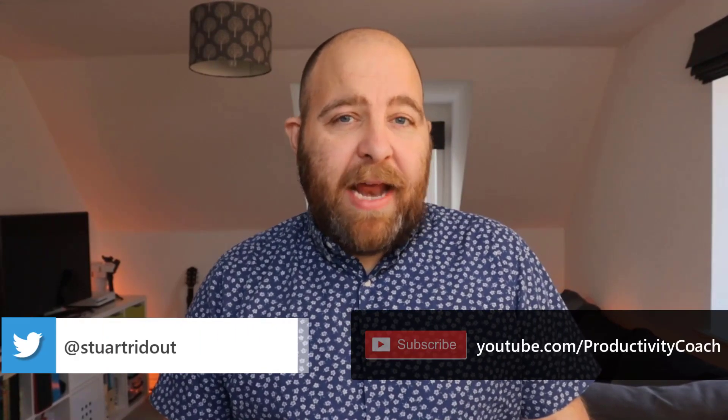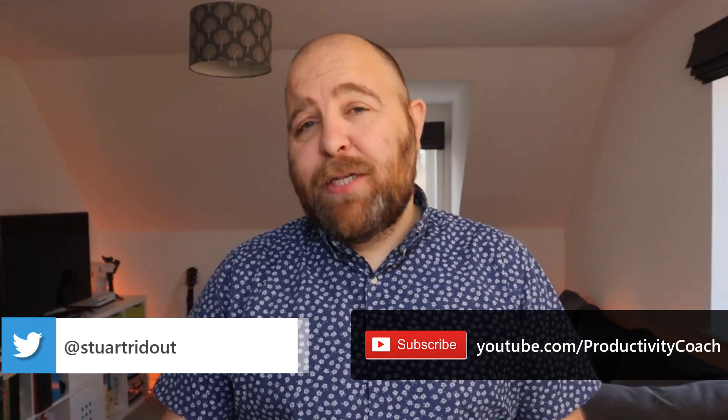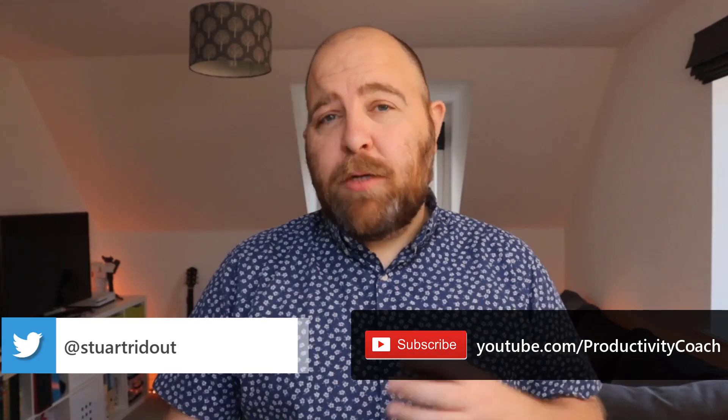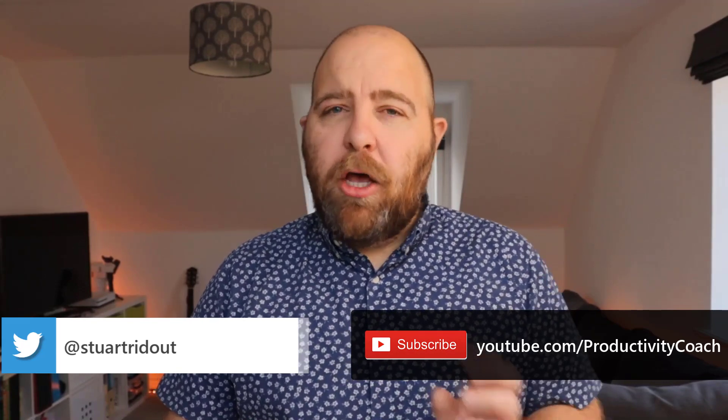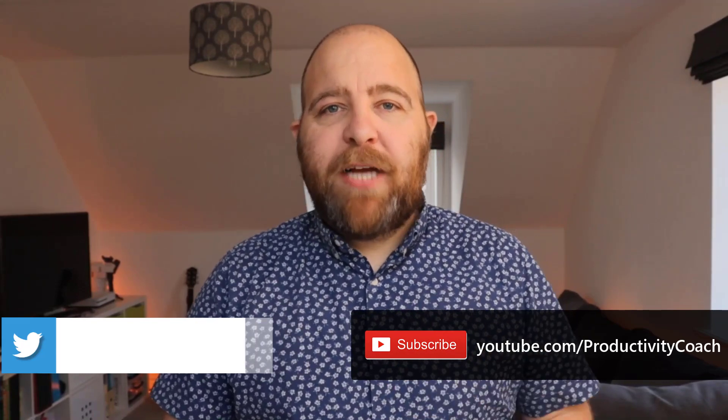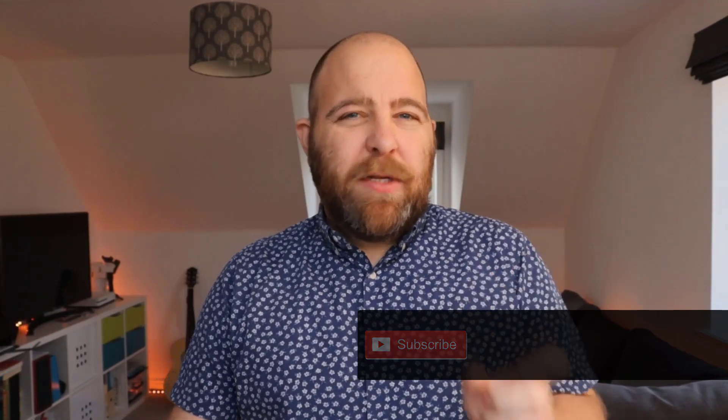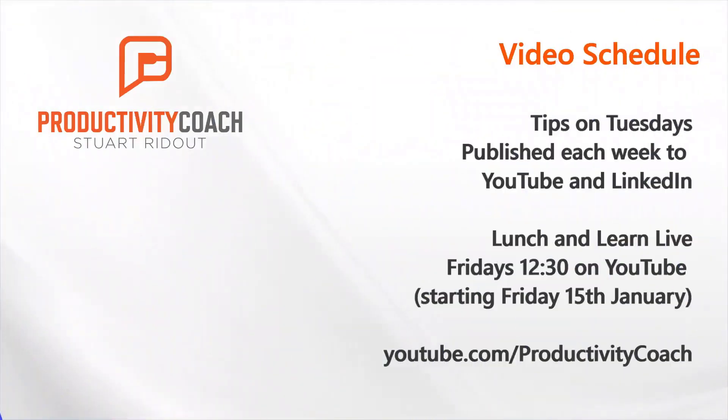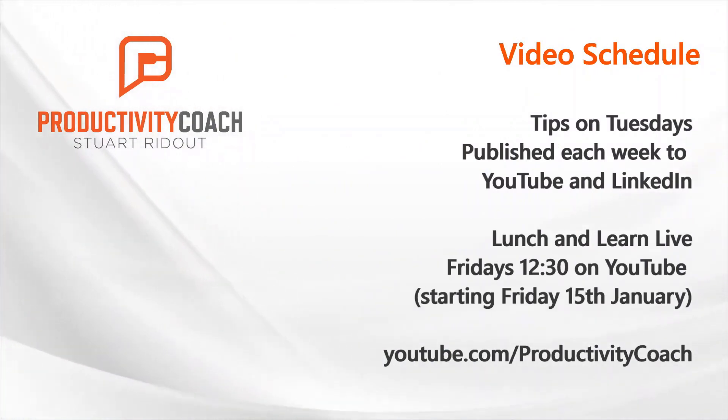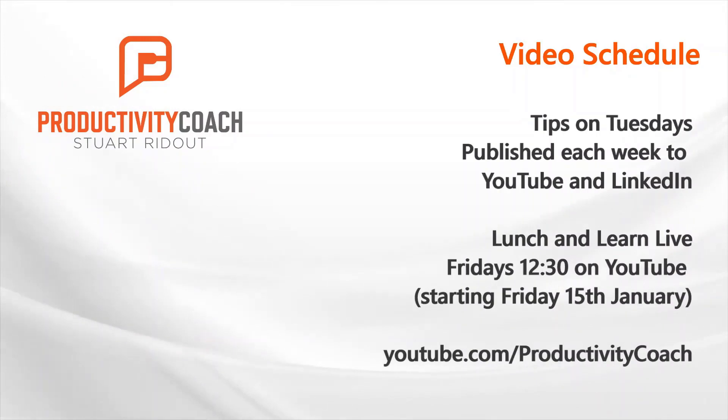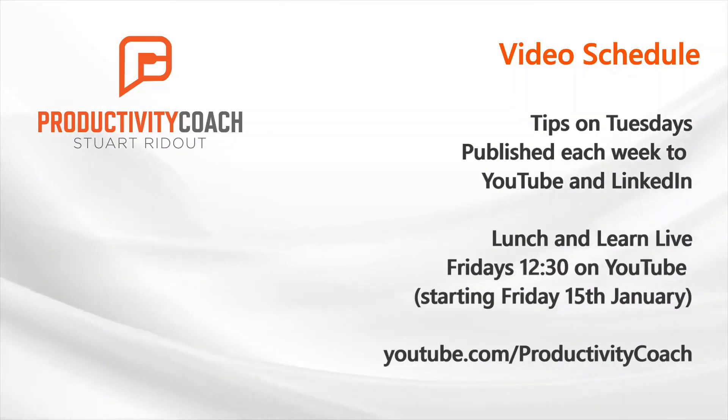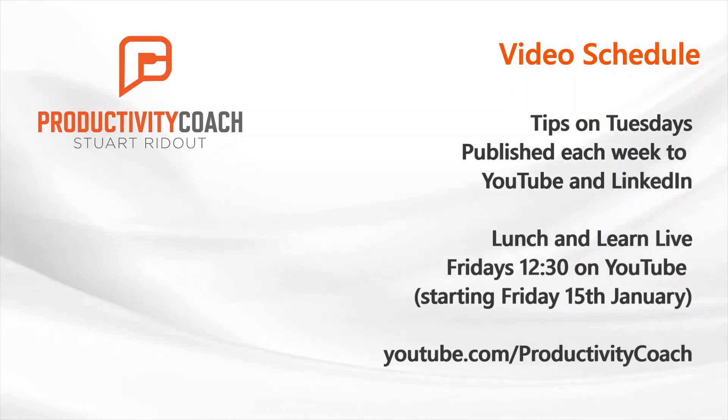Now, before we get into today's content, if you've seen any of my videos previously, you'll have noticed that we've changed things a little bit. We've got a nice short, snappy intro. The one that we had previously was a little bit long. And along with that, I've got a new publishing schedule. So I'm going to be publishing tips on Tuesdays. That's going to be the same kind of YouTube videos that we've got now, and it's going to be published each week on a Tuesday to YouTube and LinkedIn.